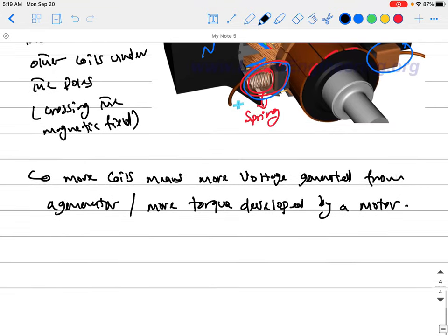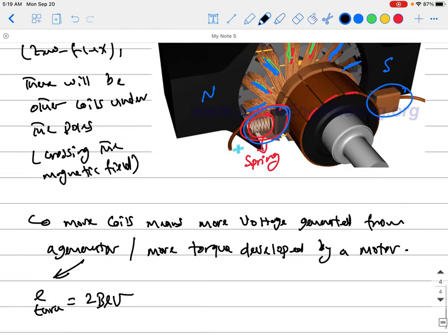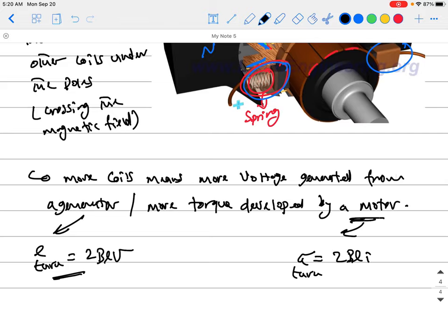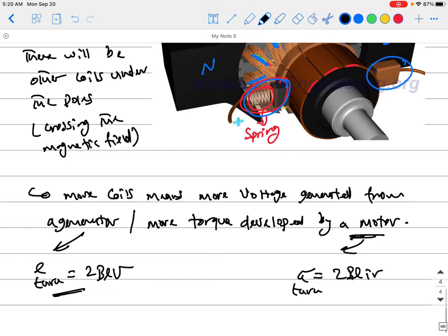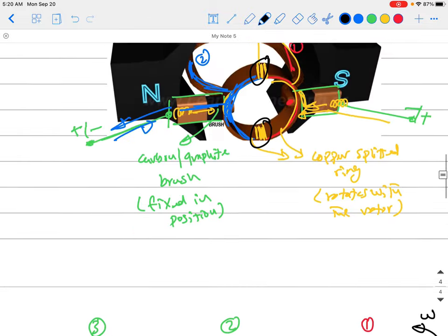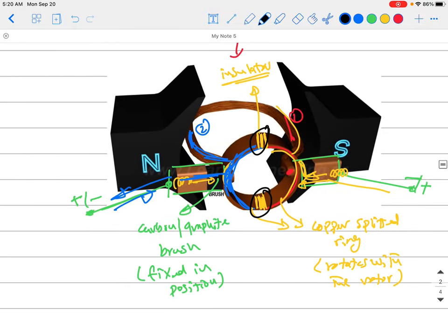Each additional coil that crosses the magnetic field generates more voltage. For a generator, the voltage from one turn is 2Blv, but with multiple turns in multiple coils, it multiplies. For a motor, torque from one turn is 2BliR, and multiple coils each develop torque, so we maximize the machine's output. Having a large machine with just one coil inside is not engineering-wise at all.